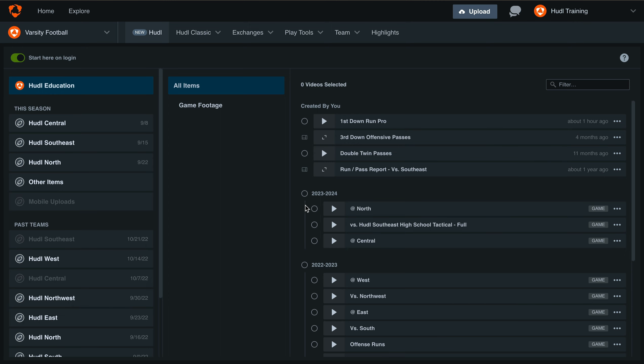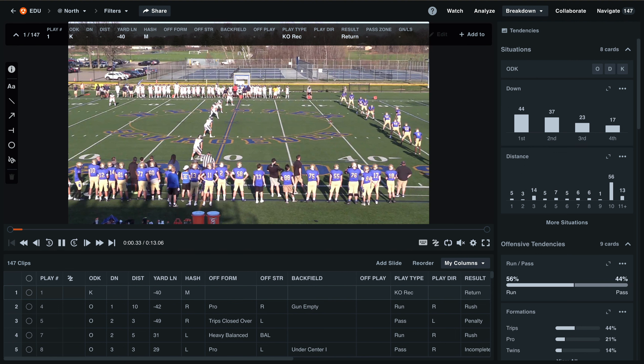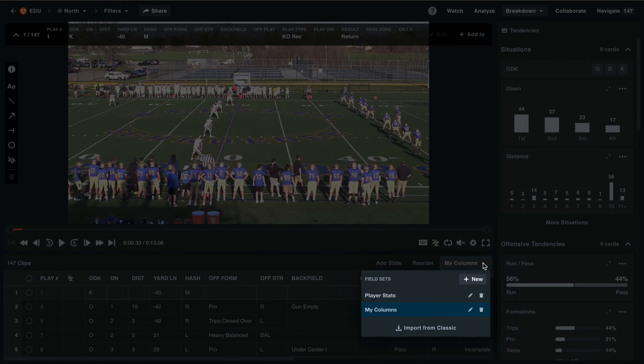To get started, we'll open up our most recent game. To edit our field sets, select the My Columns button just above the grid on the right-hand side. If it doesn't say My Columns, it will have the name of your current column set.